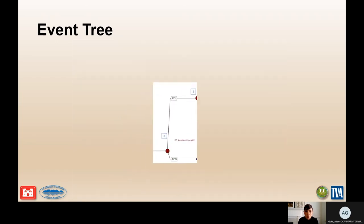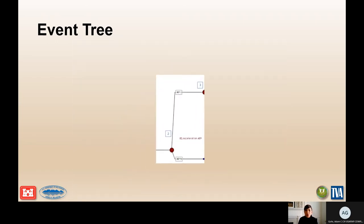The second node is the seismic hazard — the probability that you are going to have a certain acceleration at this site. Make sure that you are accounting for the entire loading curve; don't cut it off too soon, and make sure that you have enough load ranges to account for the risk at the site.